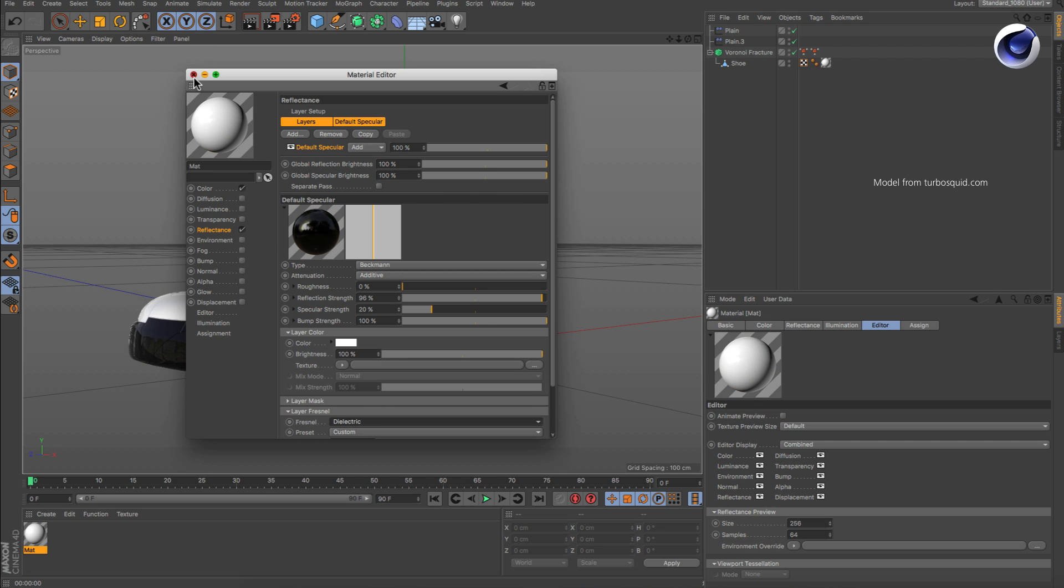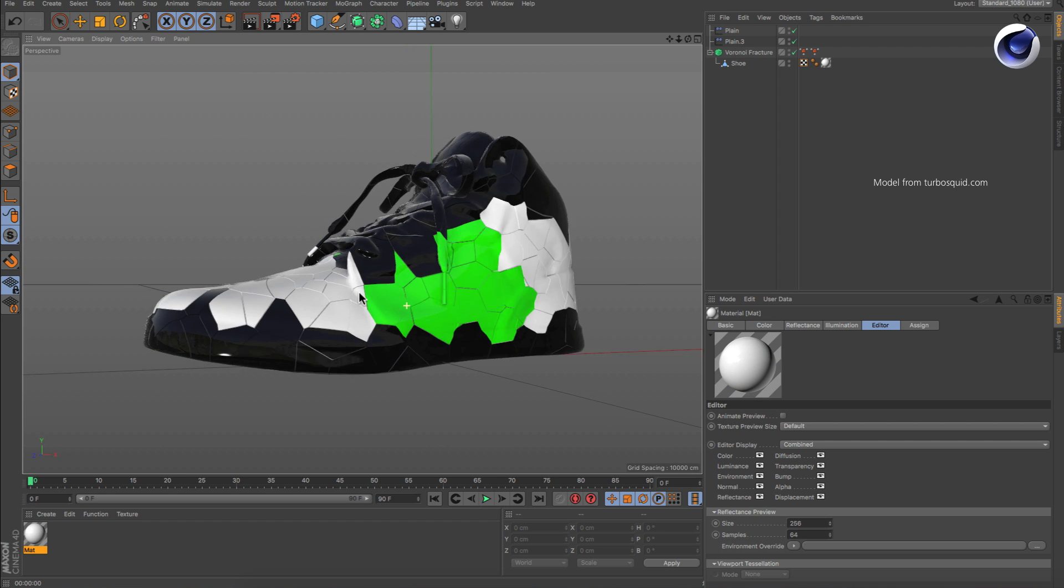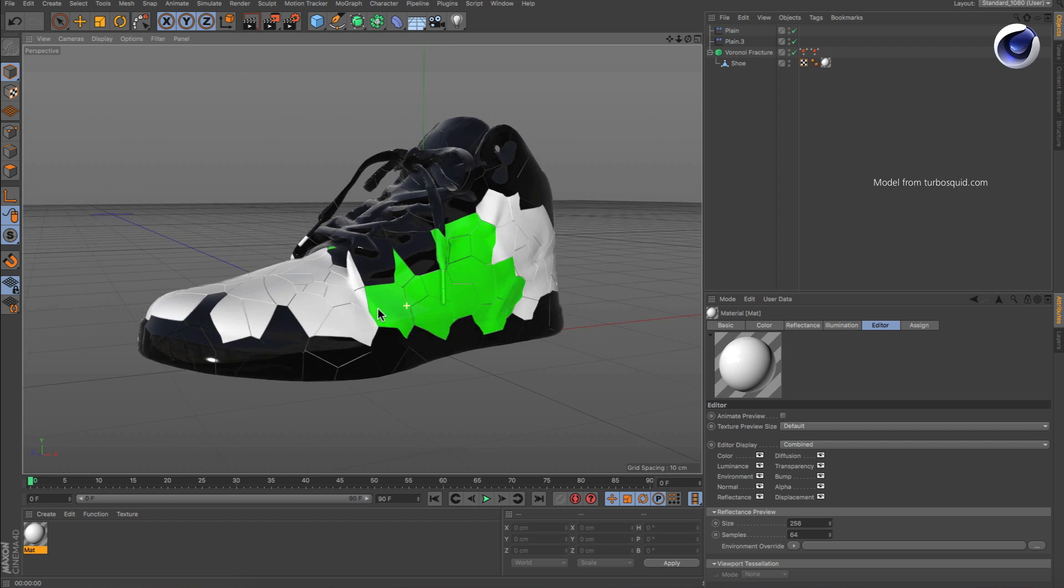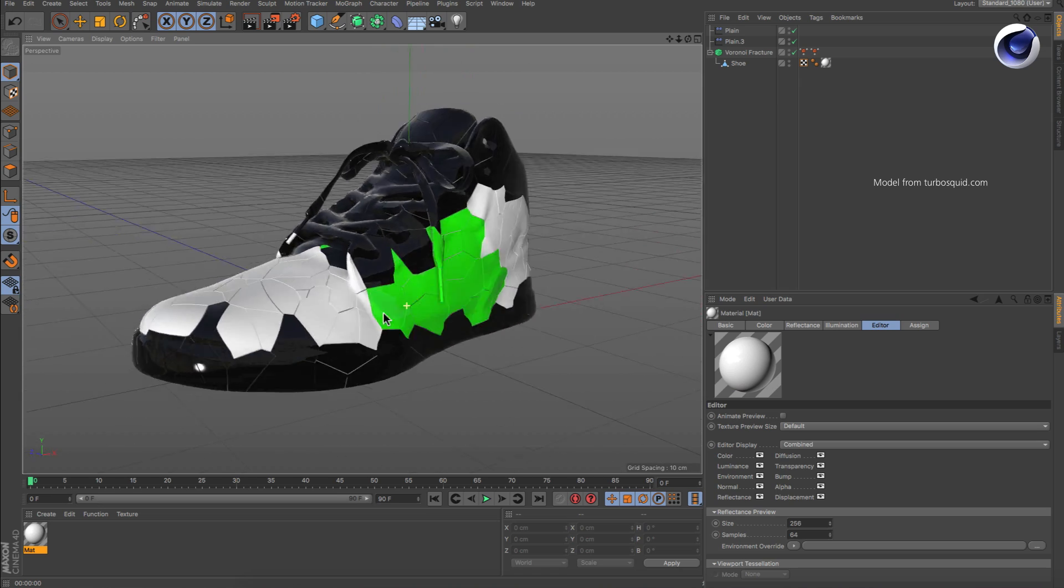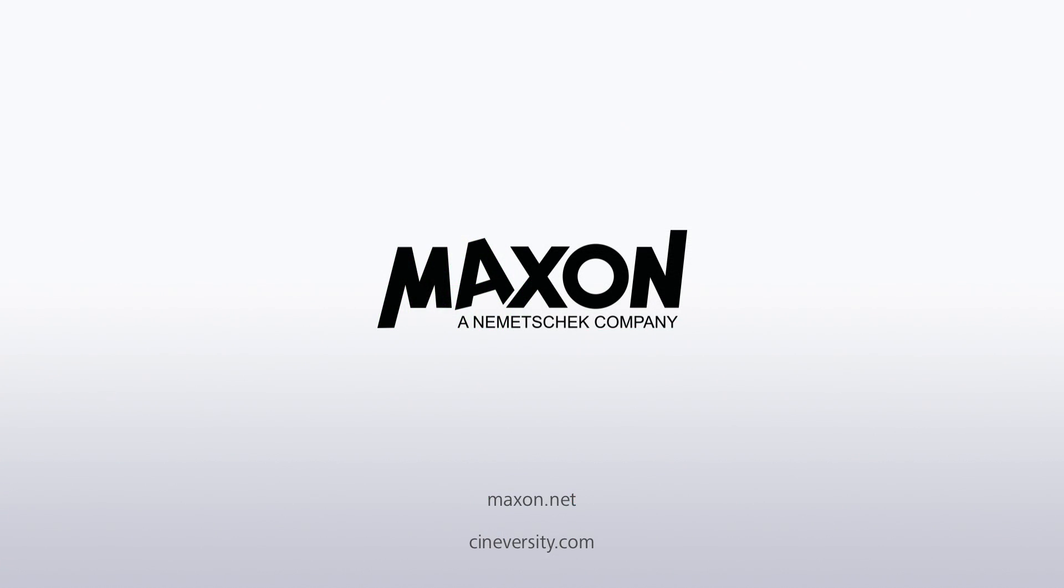Thanks for watching! For more information on Cinema 4D or other Maxxon products, please visit cineversity.com or maxxon.net.